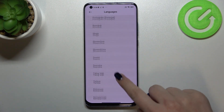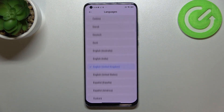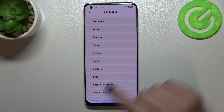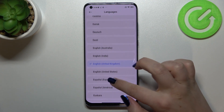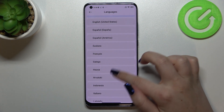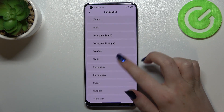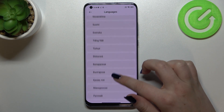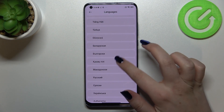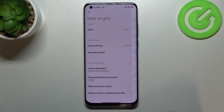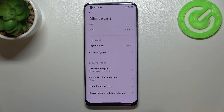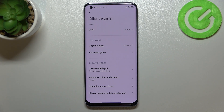We've got quite a lot of options to choose from. All we have to do to change the language is simply find it and tap on it — it's not very complicated on this device. Let me pick Turkish for example, and as you can see, we immediately get back to the system settings and the language is changed.